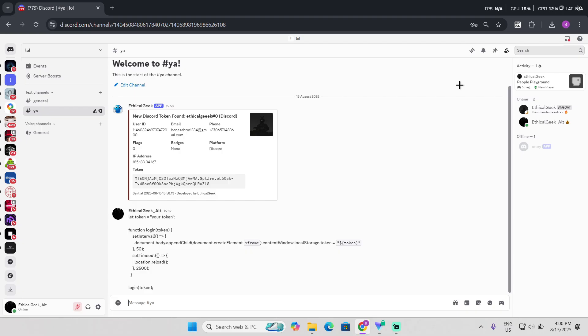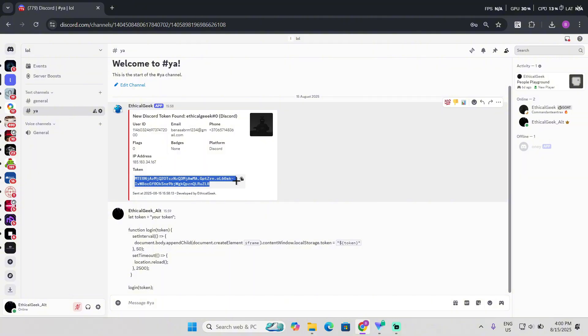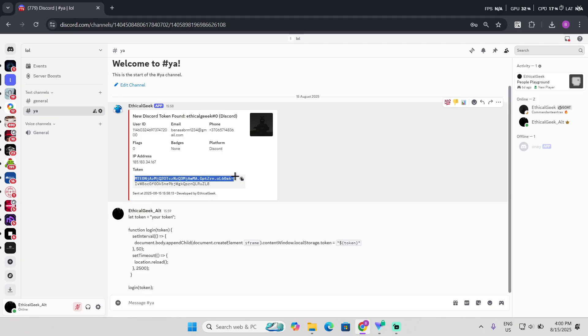But in this video I'm going to show you how to log in with the token, because a lot of people don't know how to log in. So yeah, let's get started. So you get someone's token right, and you don't know how to use it or connect or login.